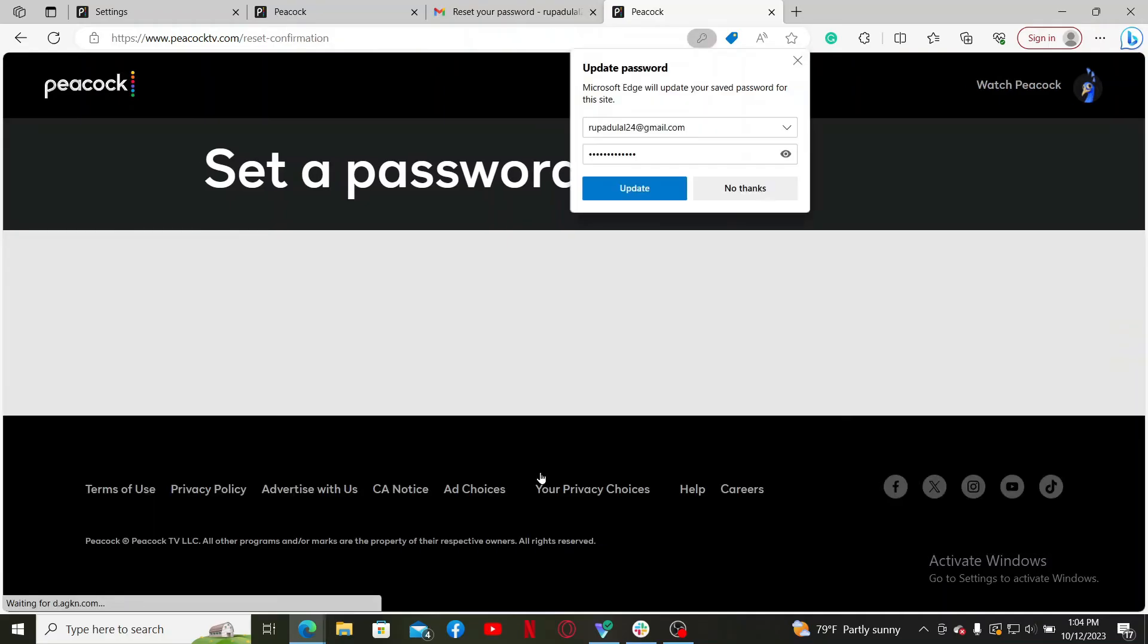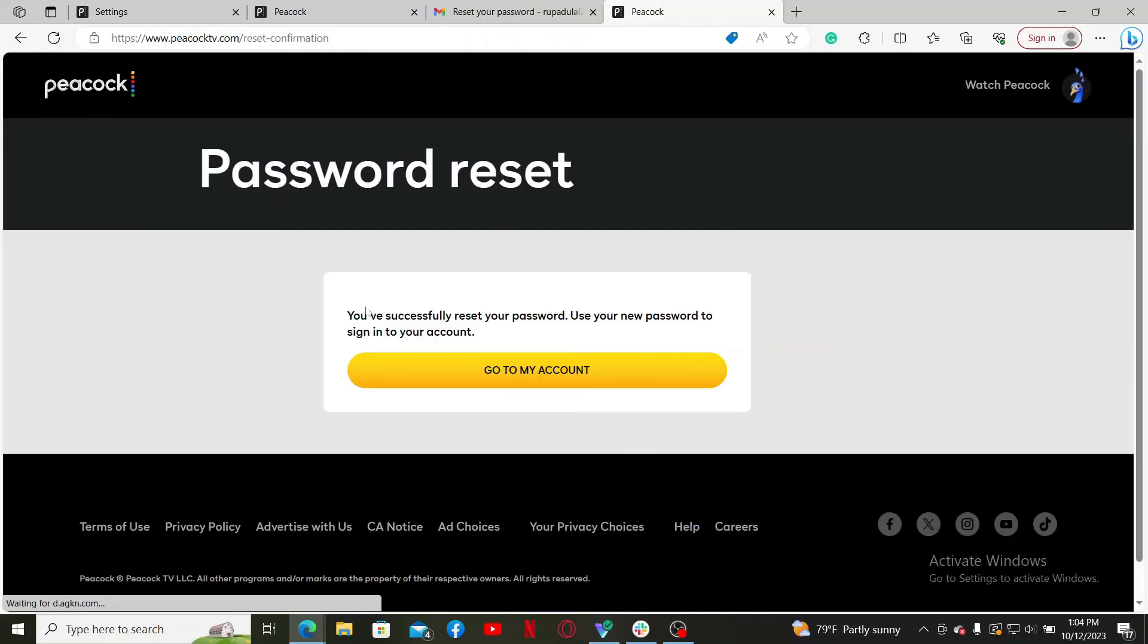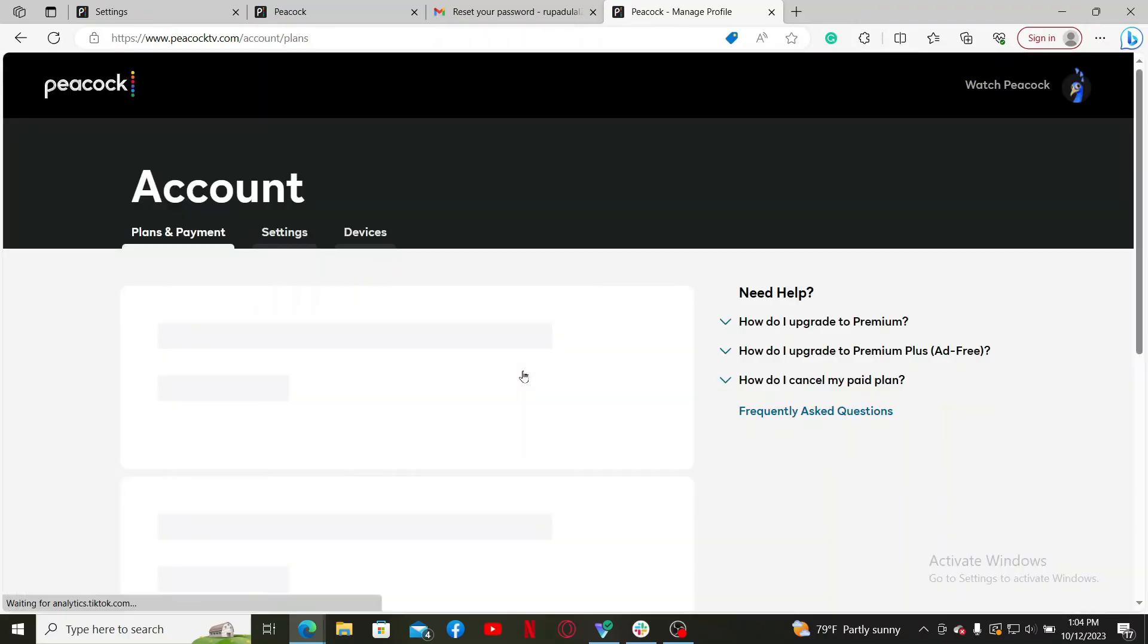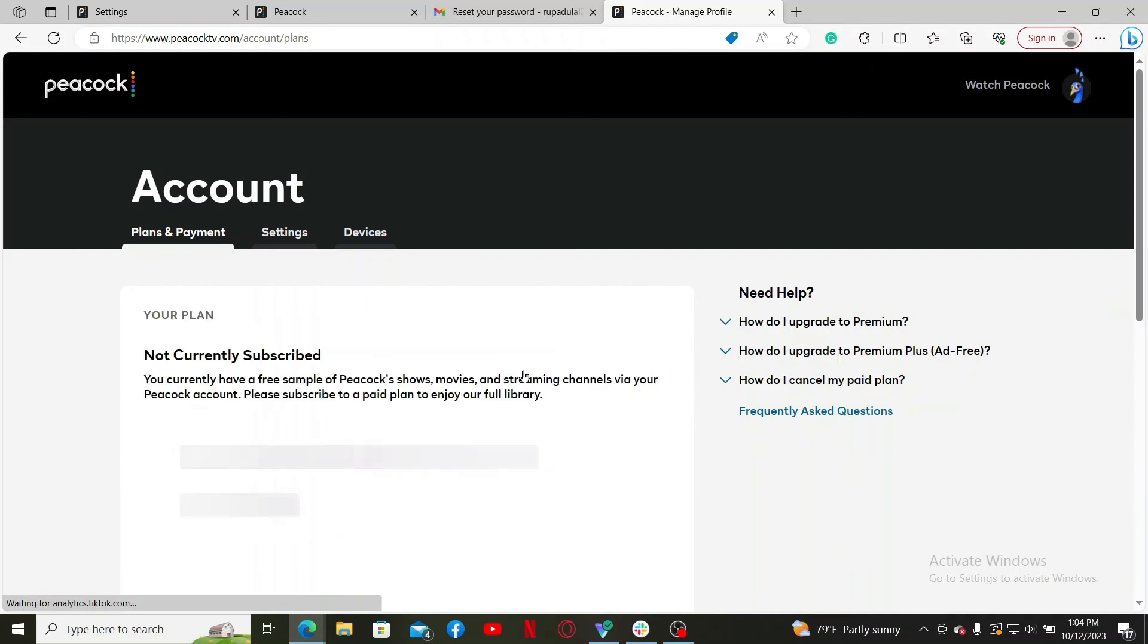So that is how you can do it. You can now click on this Go to My Account button, and next time you try to log into your account, make sure to enter the new password that you just updated.